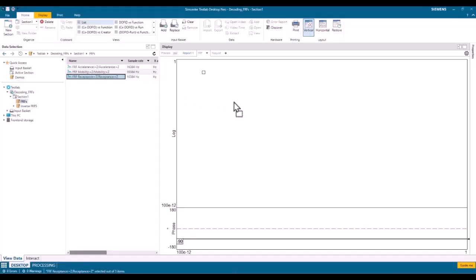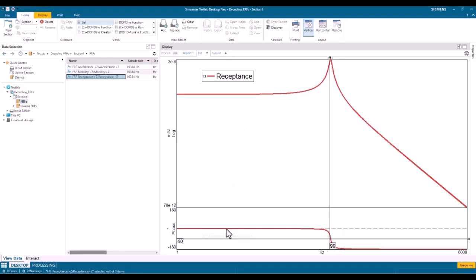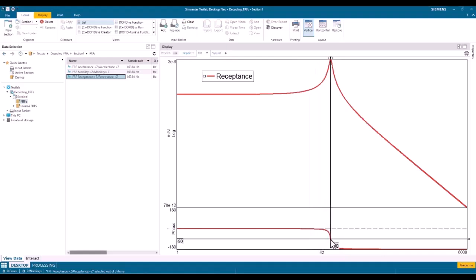One thing I've neglected to mention is that these FRFs are complex values — they have a real component and an imaginary component. All I've shown so far is the amplitude, which is a combination of the real and imaginary component. These also have a phase, calculated by the arctangent of the real and imaginary portions. The phase is really important because it can help you find the natural frequency. At 100 Hz on the receptance plot, the phase crosses at about minus 90 degrees.